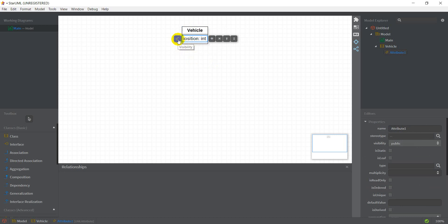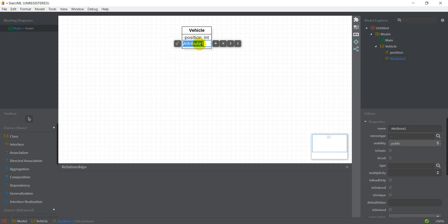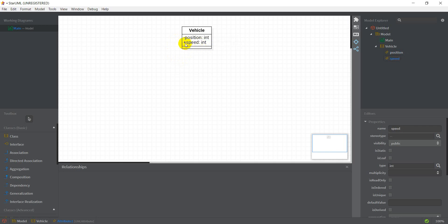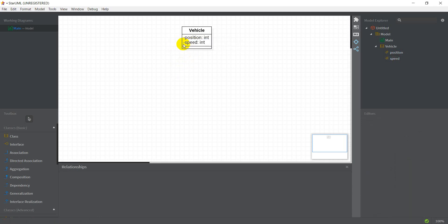This button right here is for the visibility, or the access specifier as we call it. I'm going to make this private. I'm going to add another attribute which is speed, which is an int again. As you can see there's a plus sign here — I'm going to make this private too, and the plus sign changes to a minus sign.